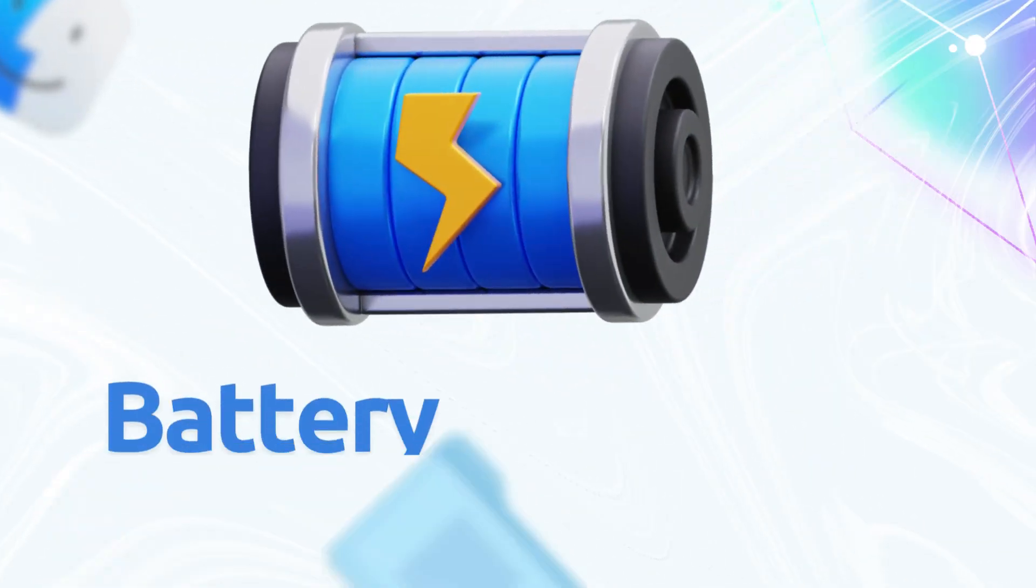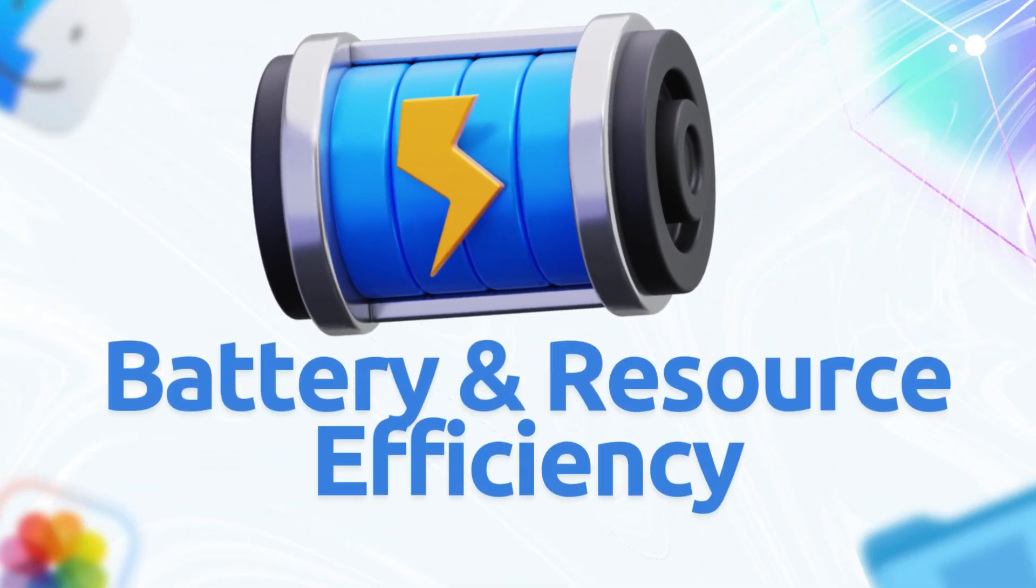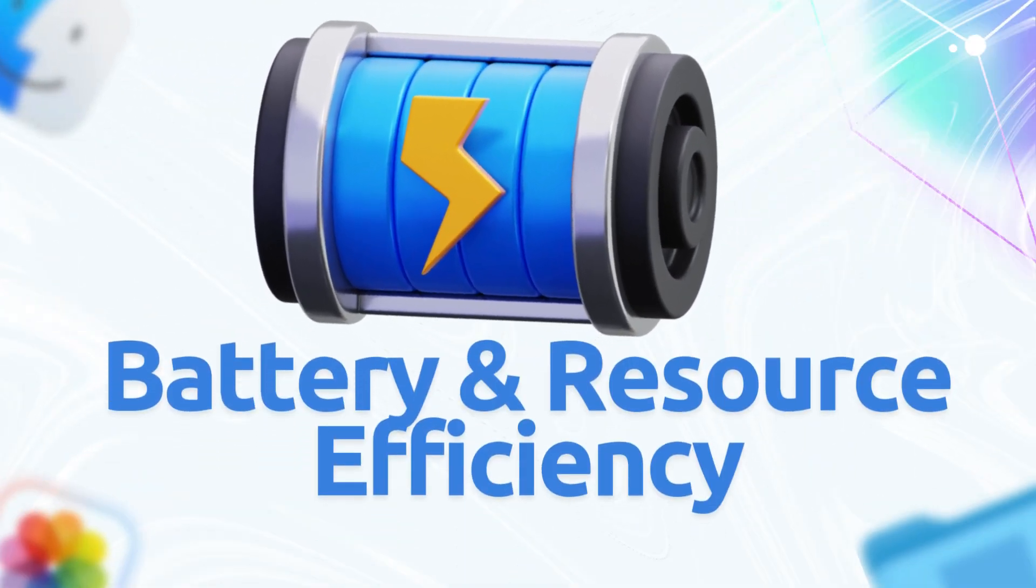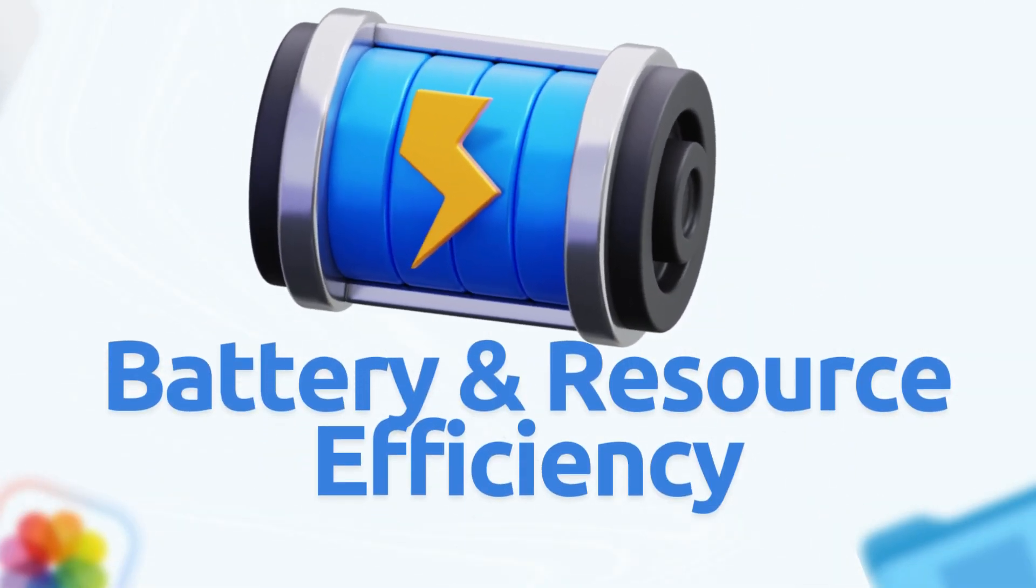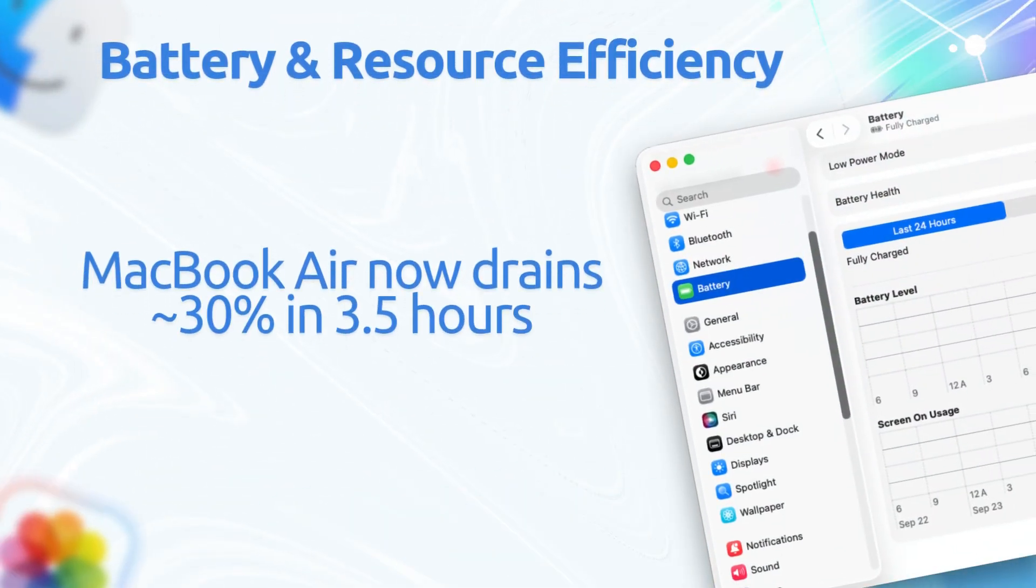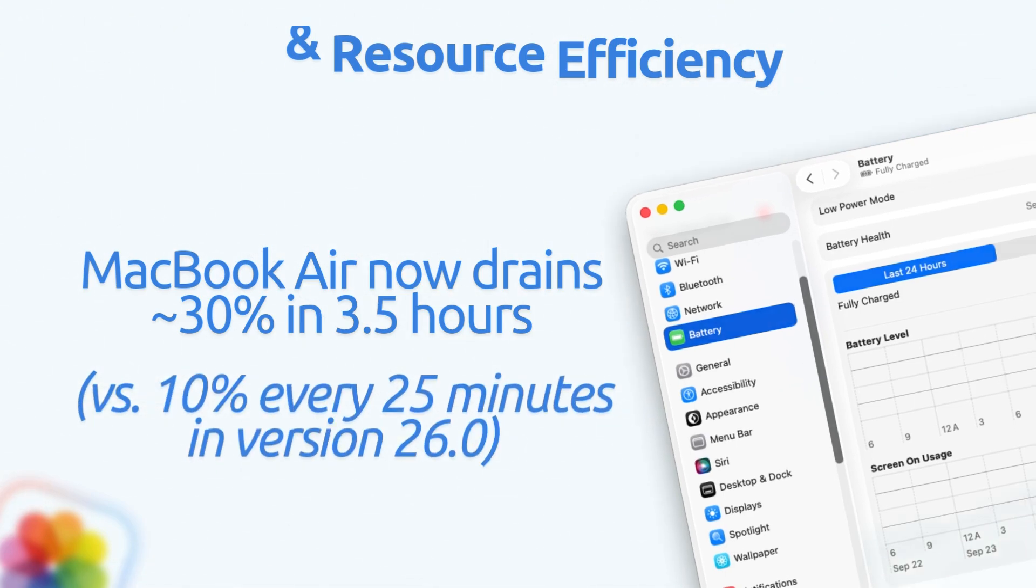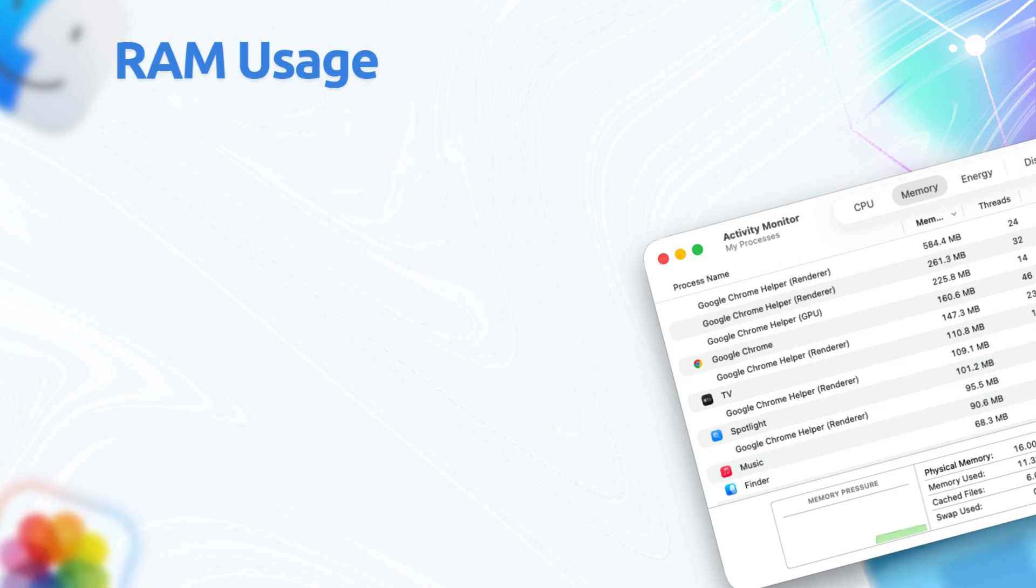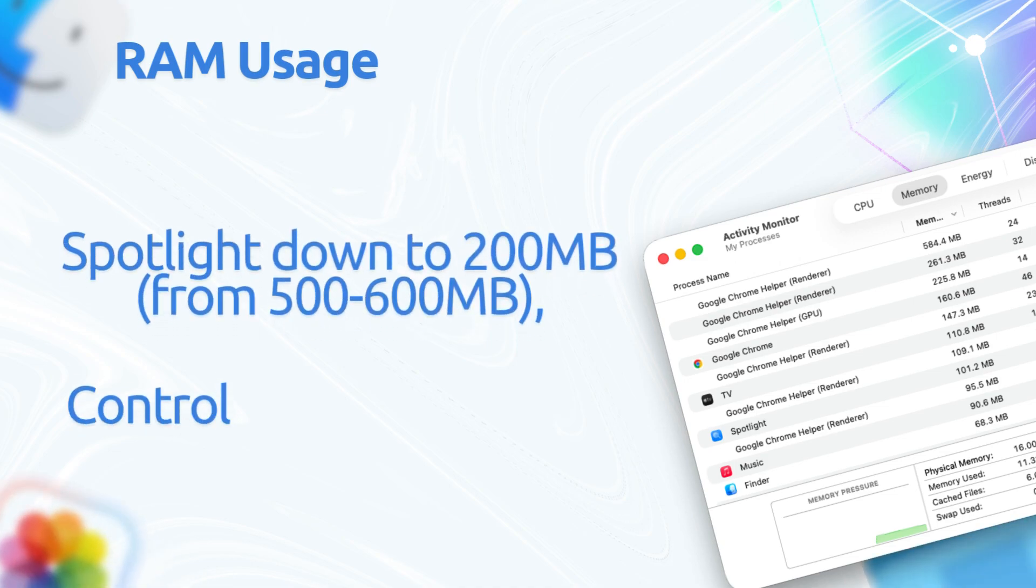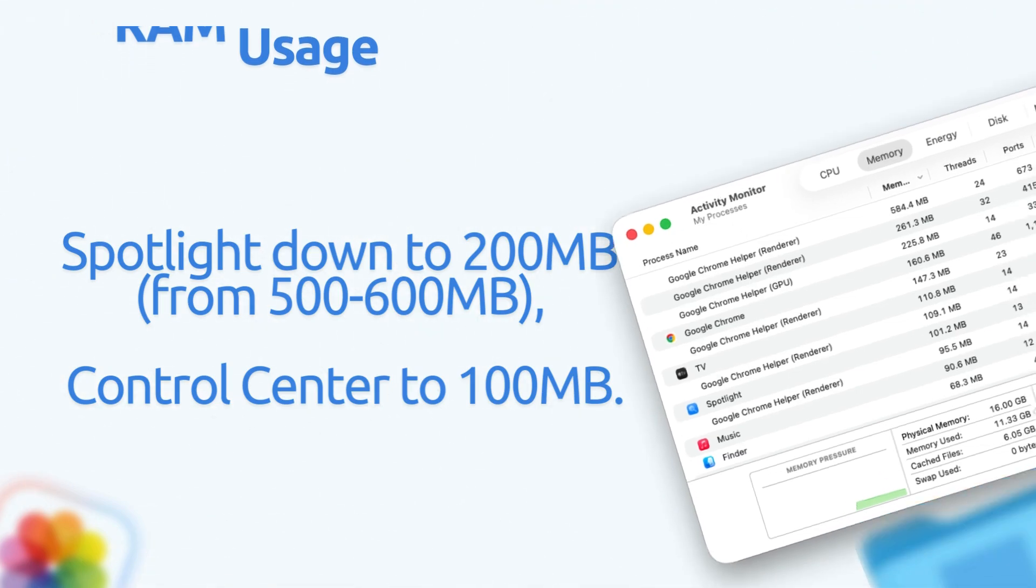Let's talk about battery and resource efficiency. This version has a significant battery life boost. MacBook Air now drains 30% in 3.5 hours of mixed use, versus 10% every 25 minutes in 26.0. Reduced RAM usage: Spotlight down to 200MB from 500 to 600MB, Control Center to 100MB.